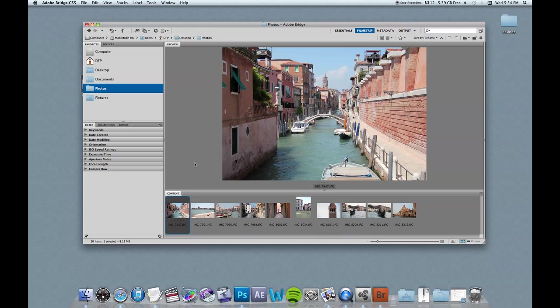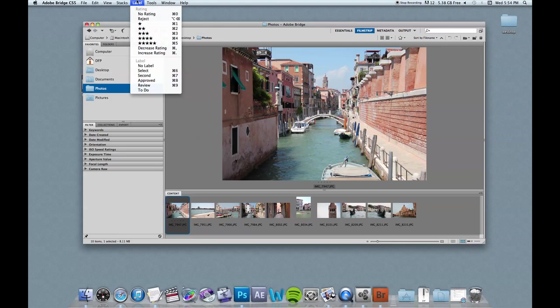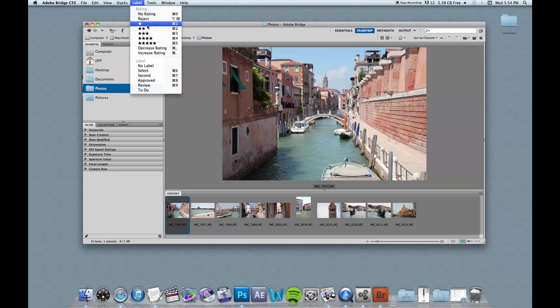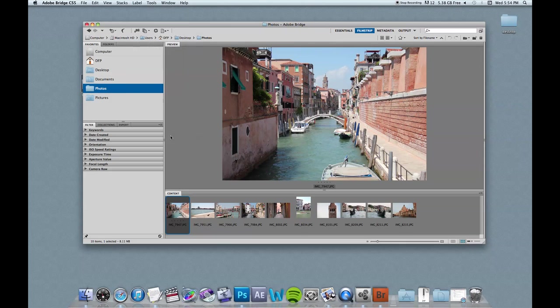So I'm just going to rate these as a way to make it easier to sort them. And you could do this by once you've clicked on the photo, you can go up here to label and you can give it a star rating. Or what I'd prefer is to hold down the command button and press either command 1, 2, 3, 4, or 5 to give it the corresponding number of stars. So I'll just quickly do that here.